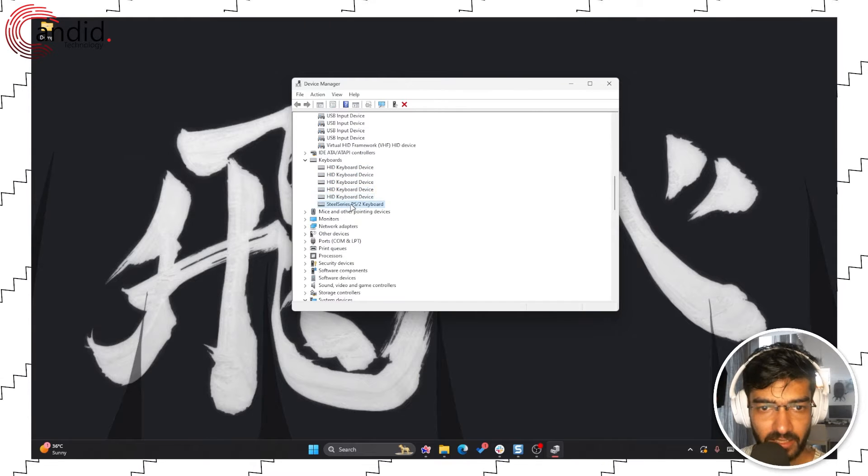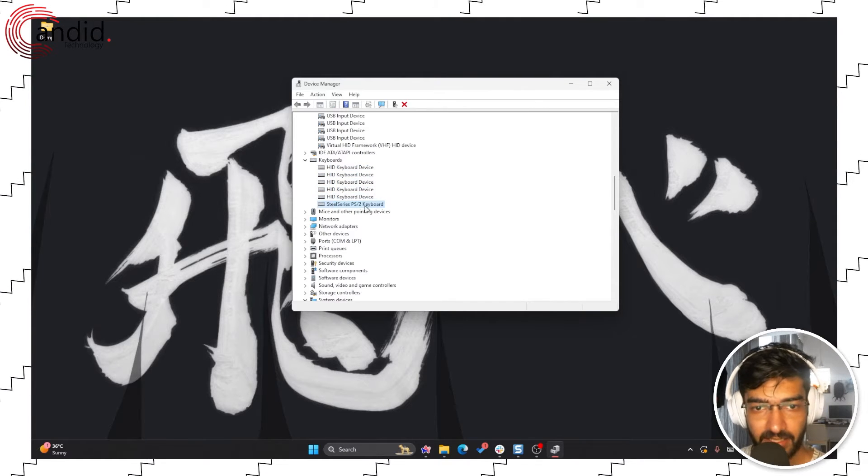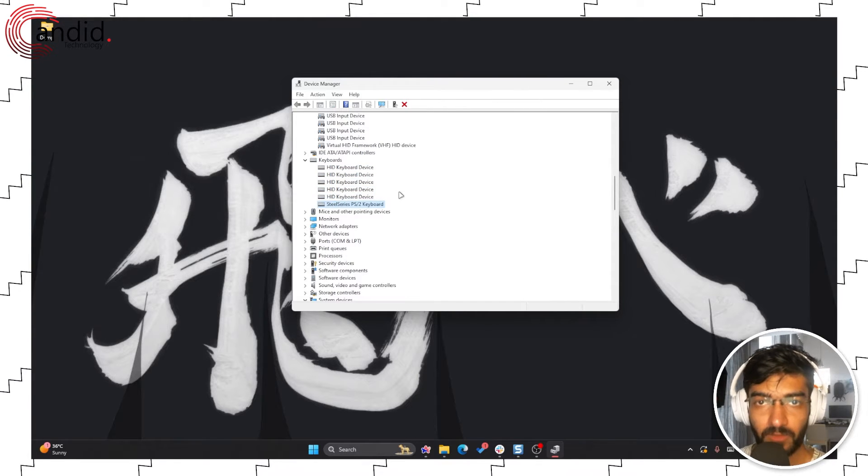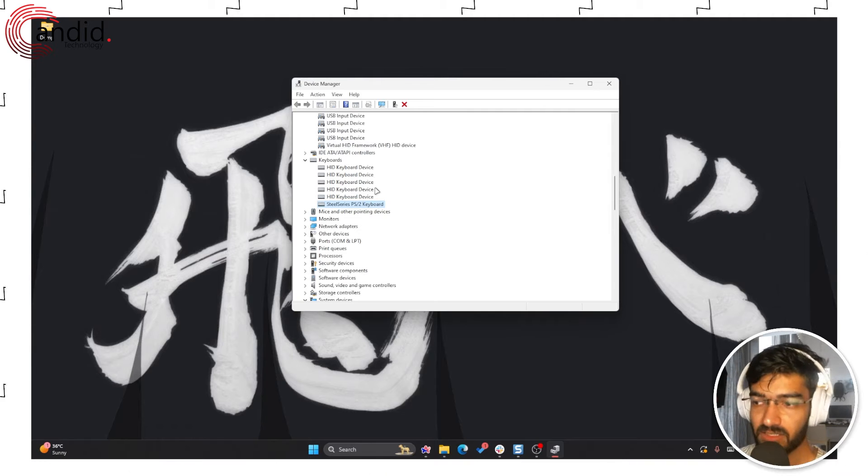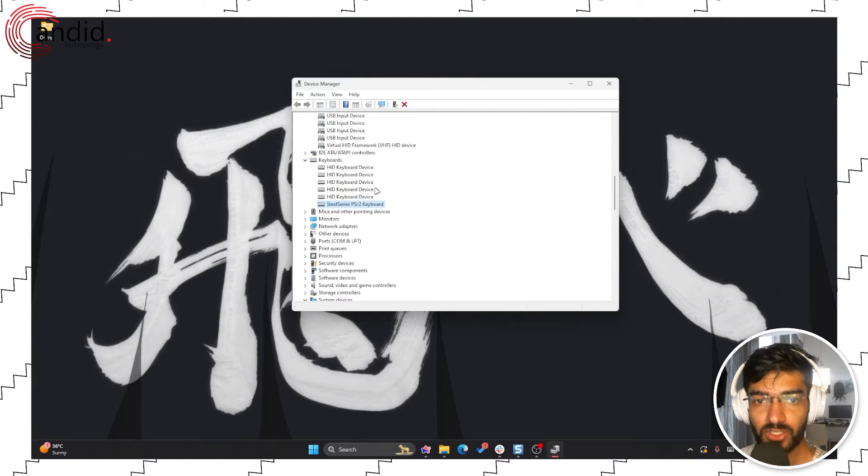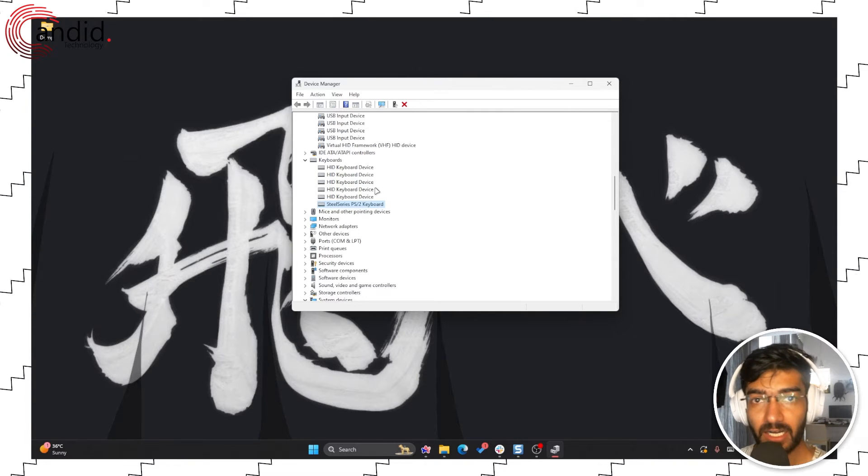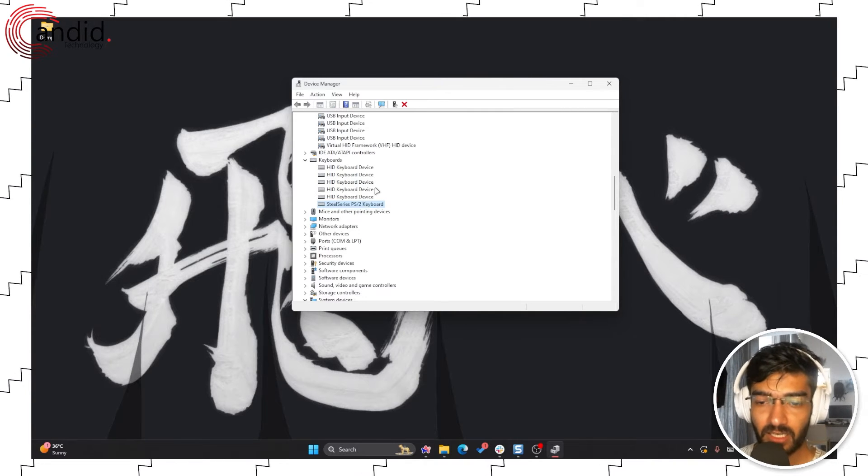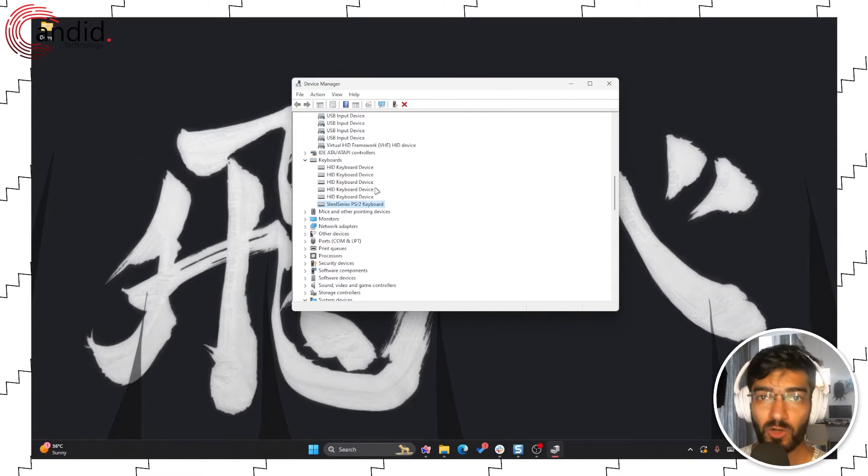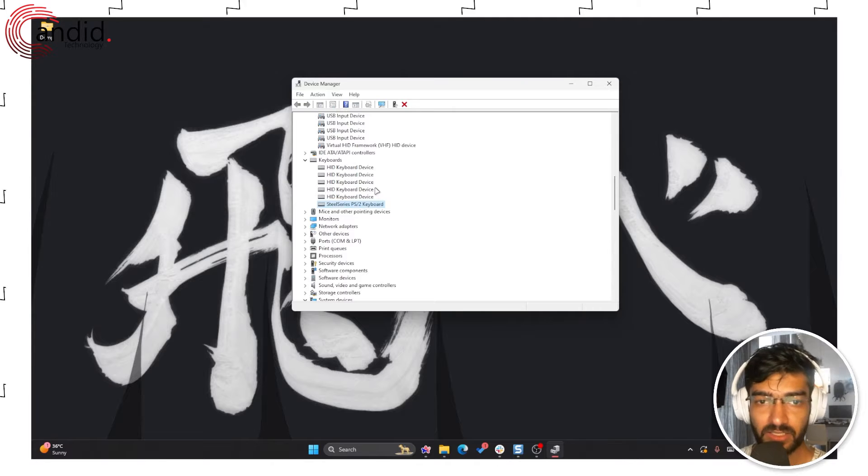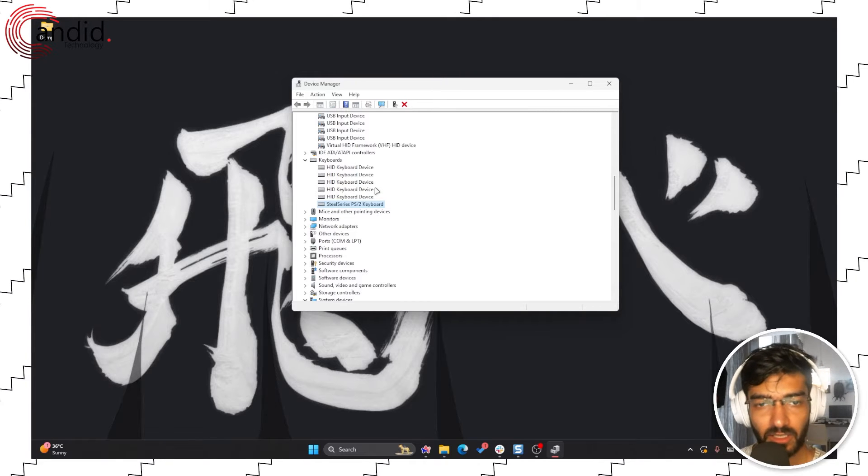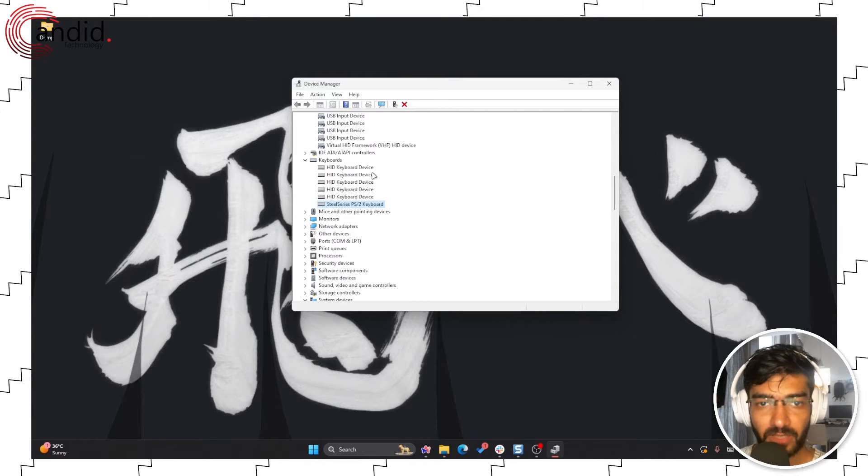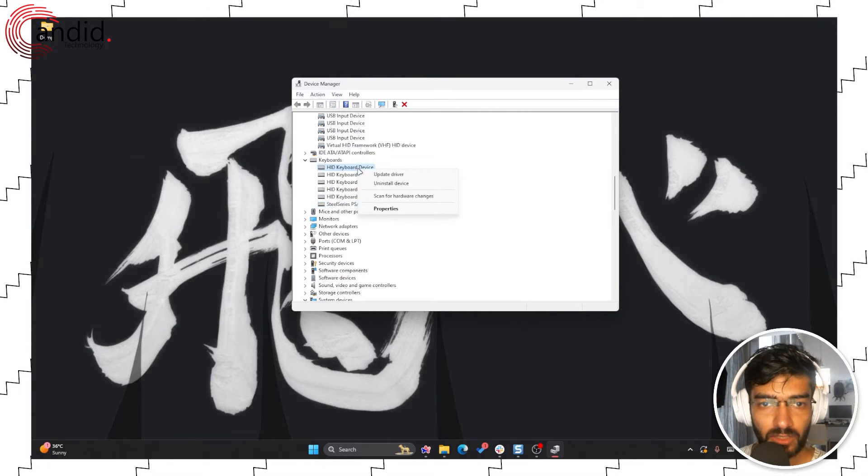If you delete these drivers, your keyboard should be disabled until the next restart, on which Windows will automatically reinstall these drivers since they're stored in memory.